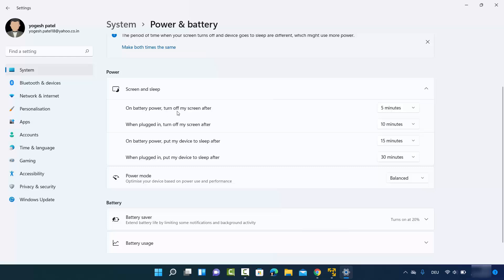For example, on battery power, your screen will turn off after 5 minutes. When plugged in, your screen turns off after 10 minutes. On battery power, your device goes to sleep after 15 minutes, and when plugged in, it goes to sleep after 30 minutes. This is the default sleep mode configuration of your Windows 11 operating system.